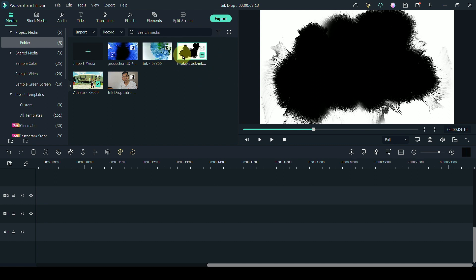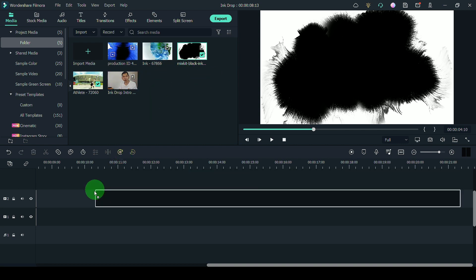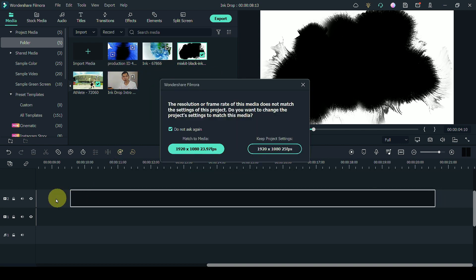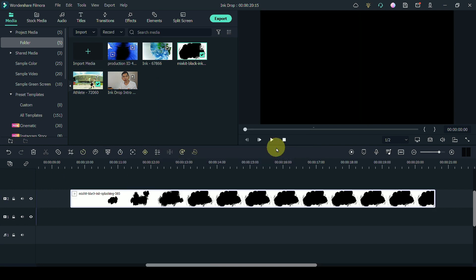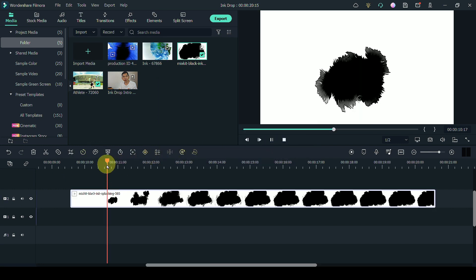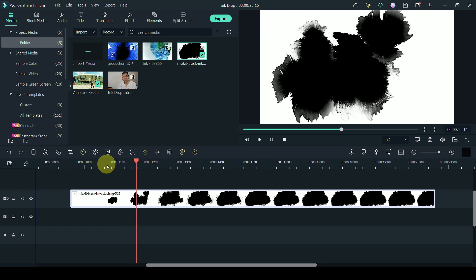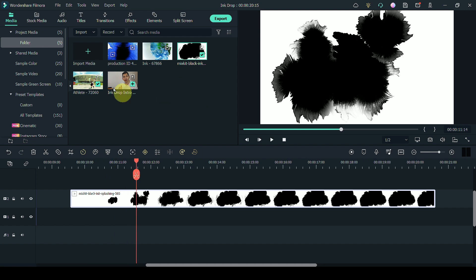So once you have done that, what you want to do is to put the ink drops on your track above, which is track number two. Now you can actually match it to your media or to the project settings. I'm just going to keep it to the project settings and you will see something like this.